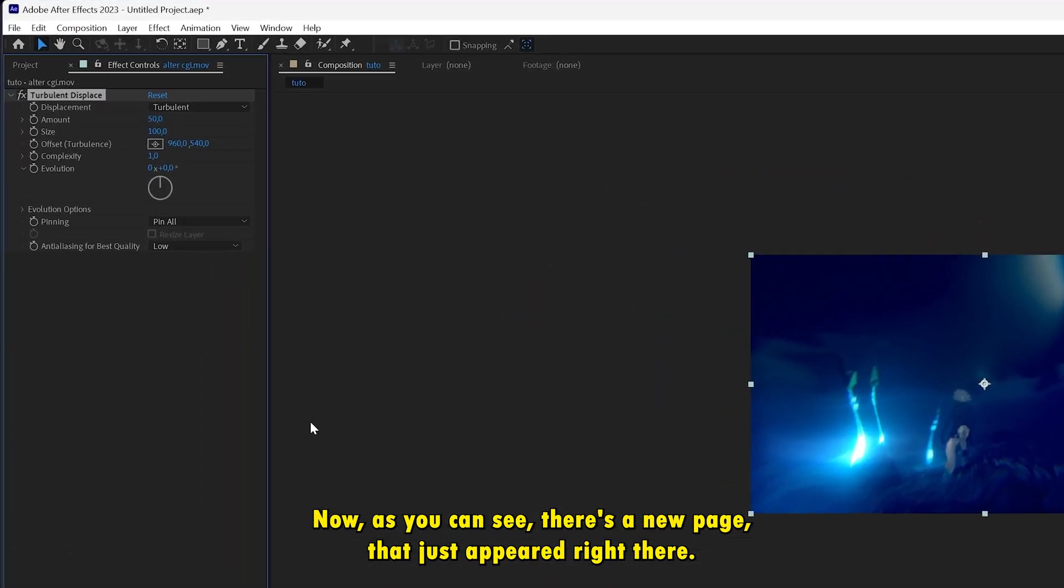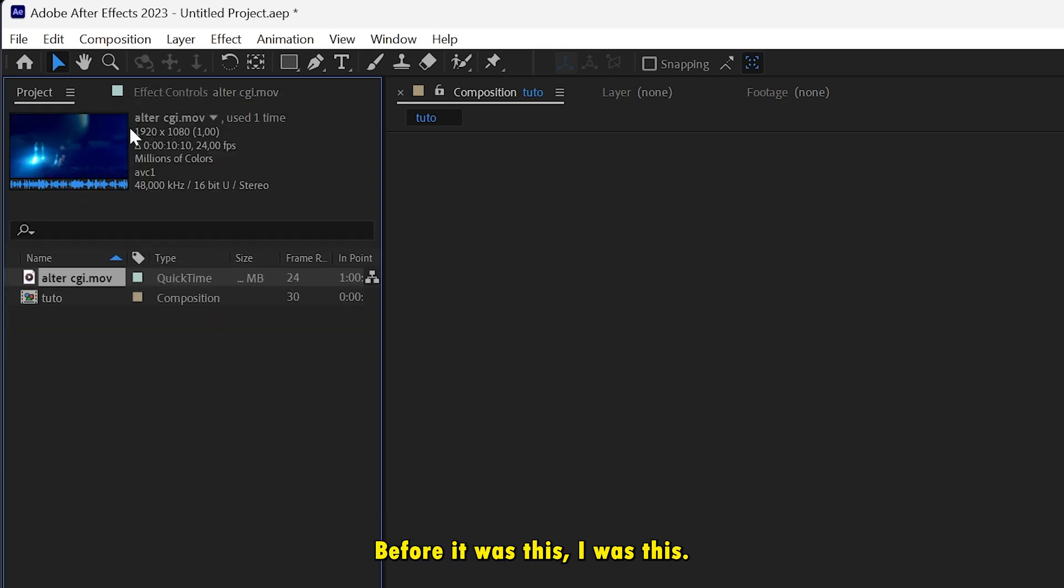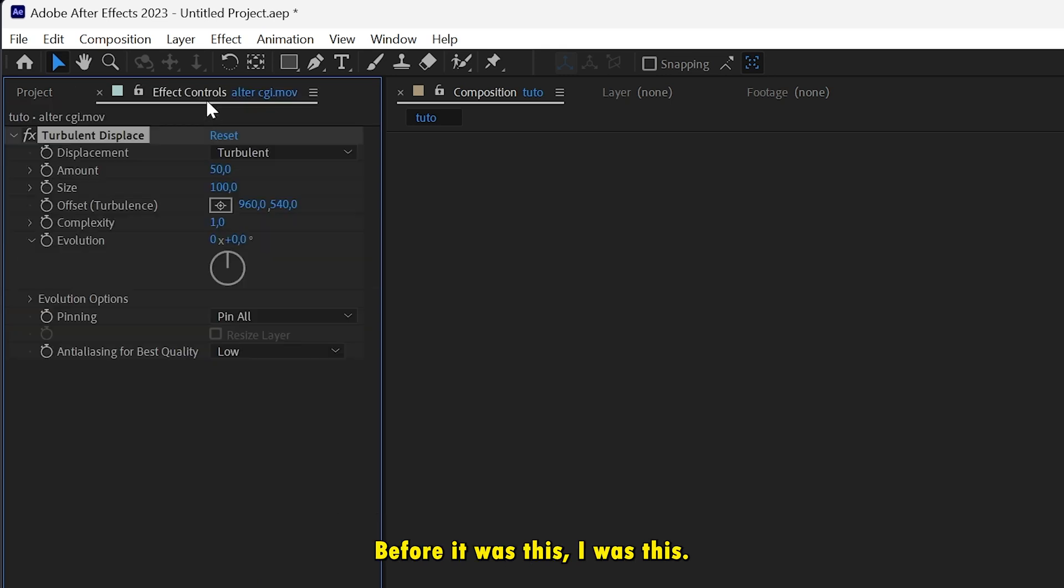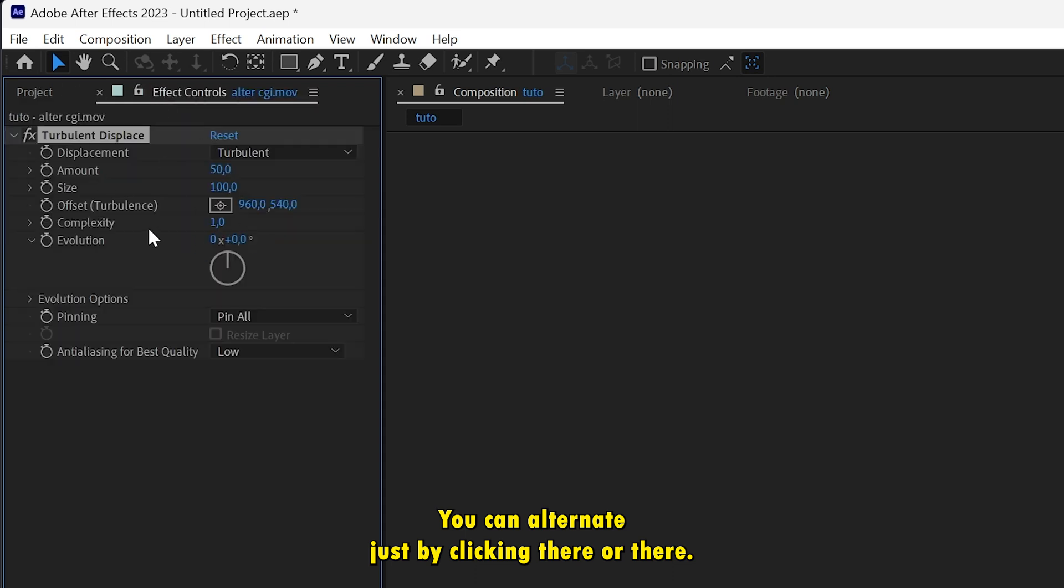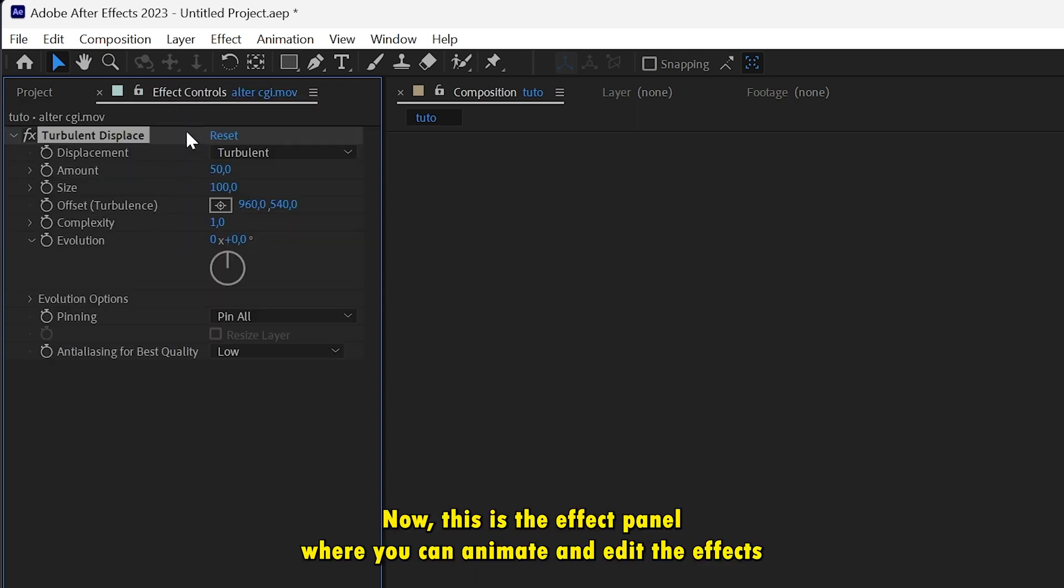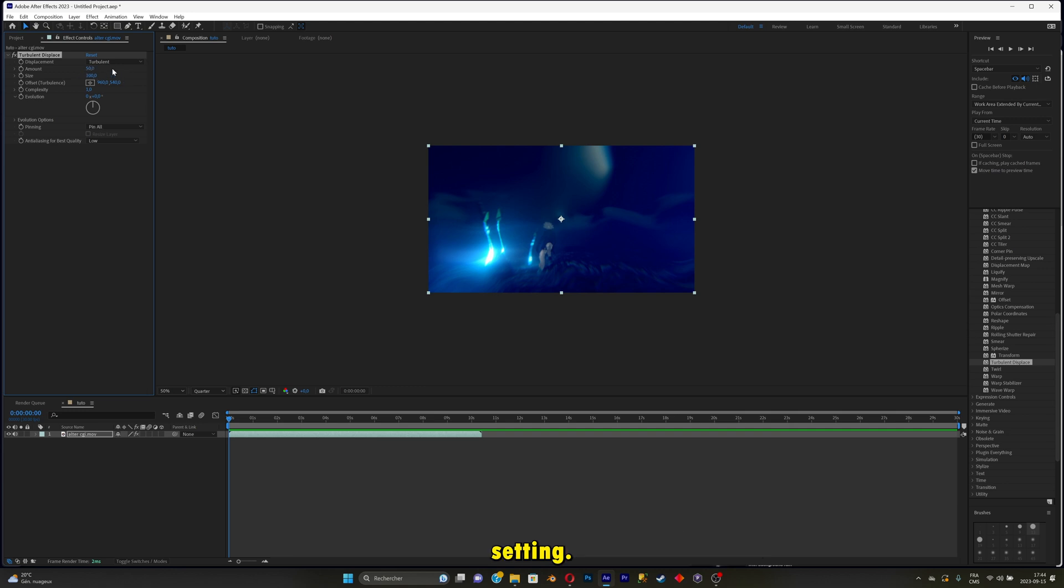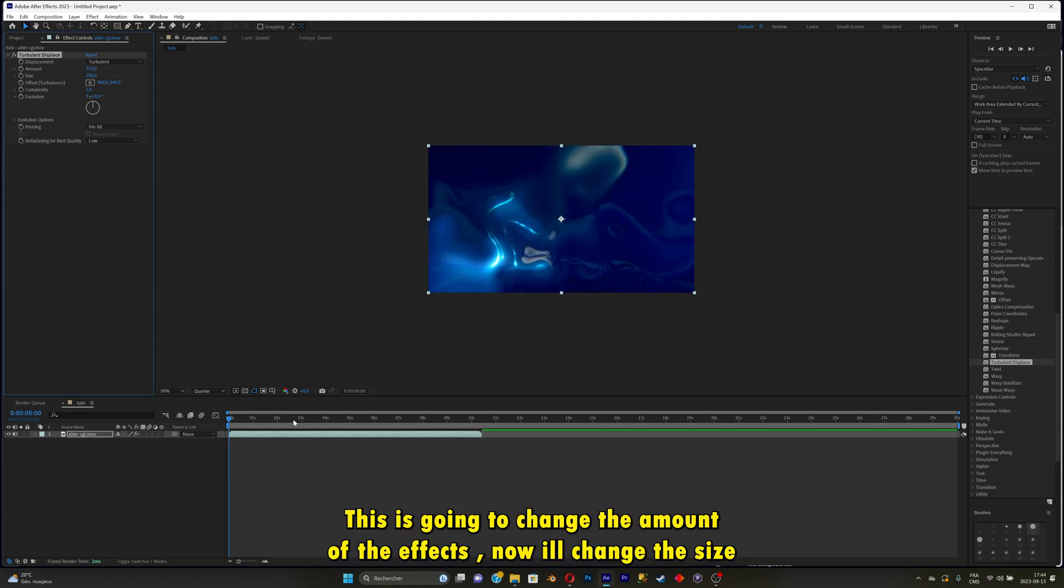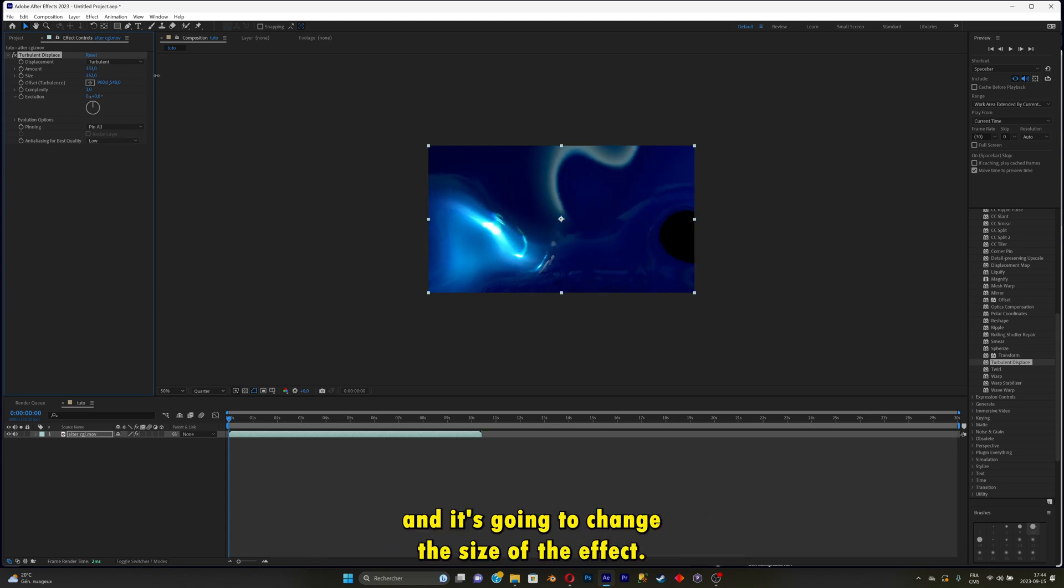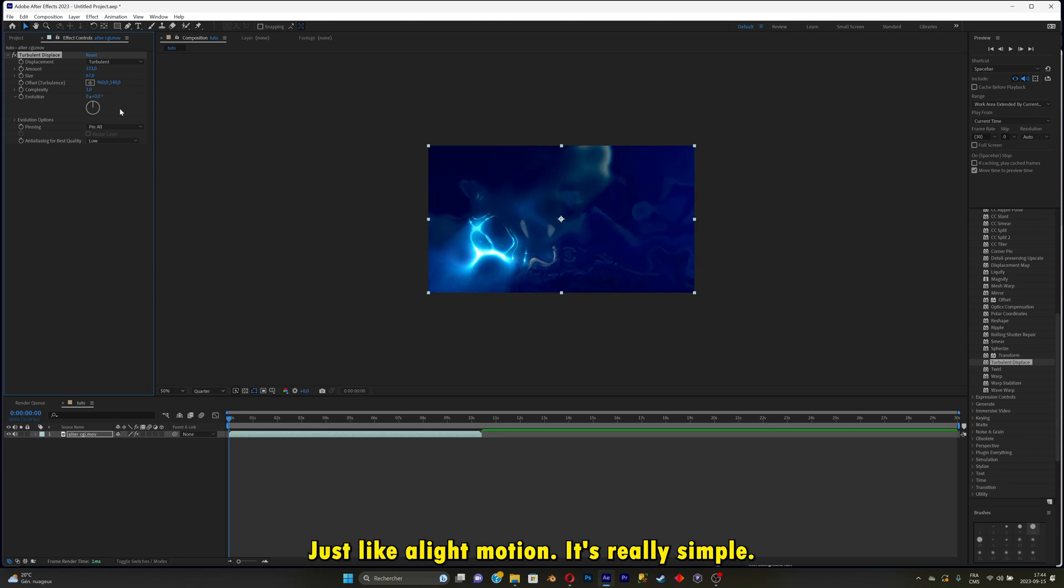Now, as you can see, there's a new page that just appeared right there. You can alternate just by clicking there or there. Now this is the effect panel where you can animate and edit the effect setting. I'm going to just slightly change the amount. This is going to change the amount of the effects. Change the size, and it's going to change the size of the effect just like Alight Motion. It's pretty simple.